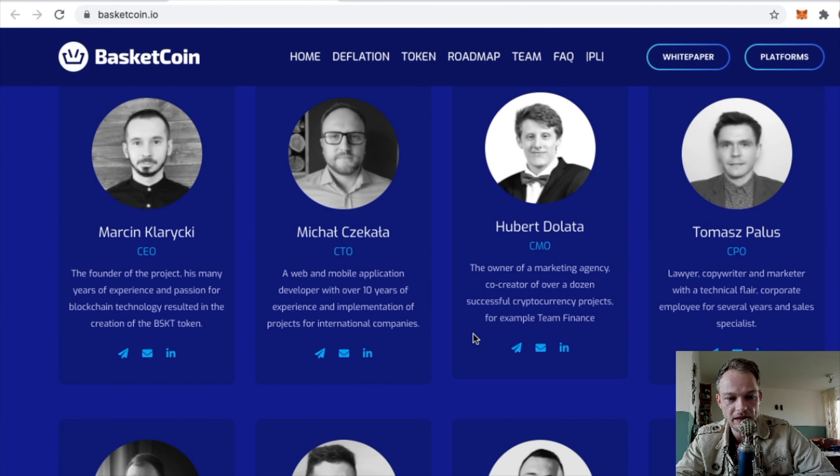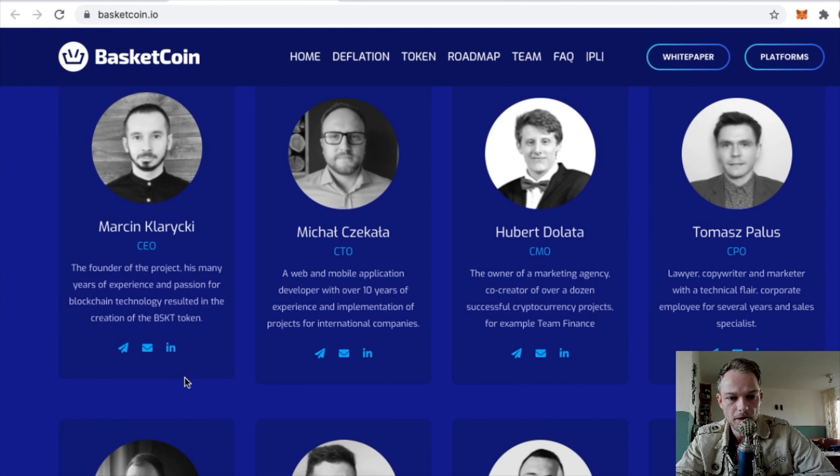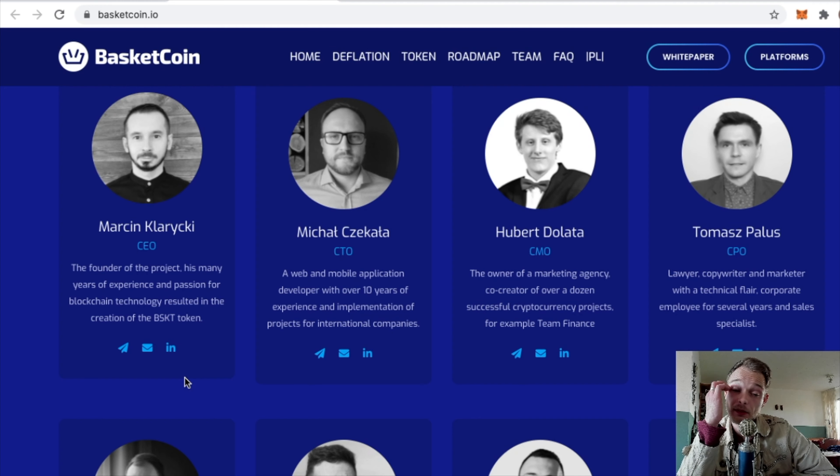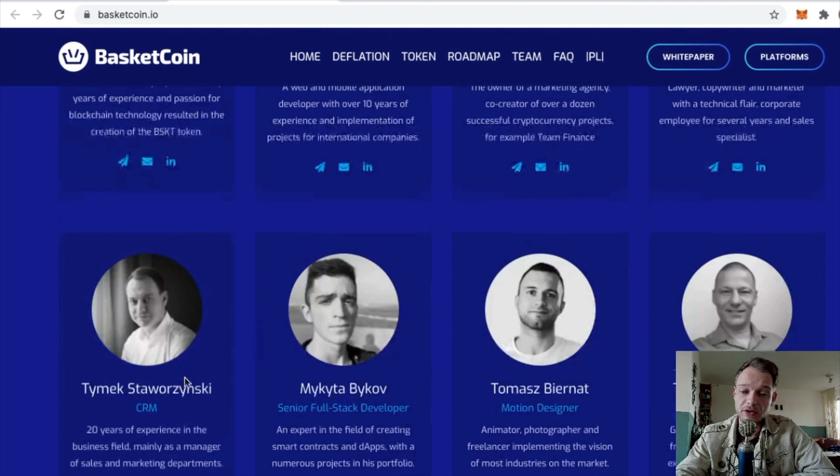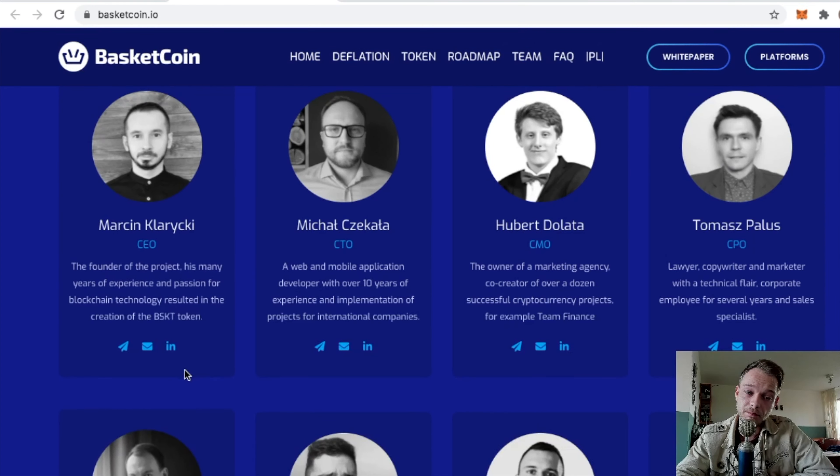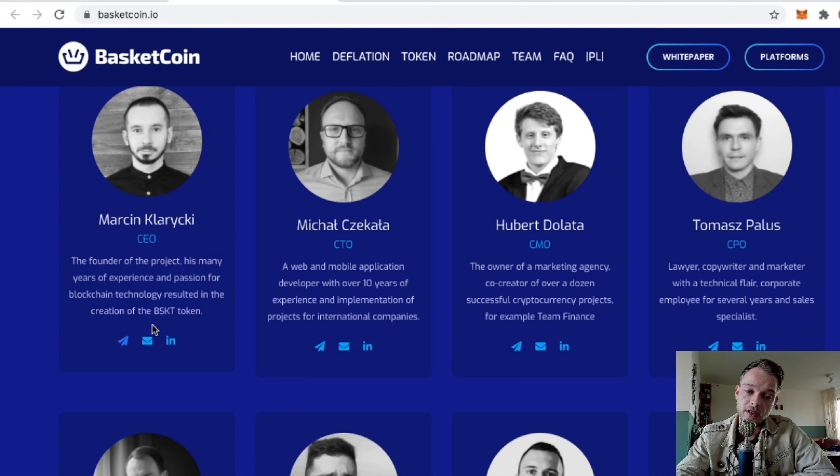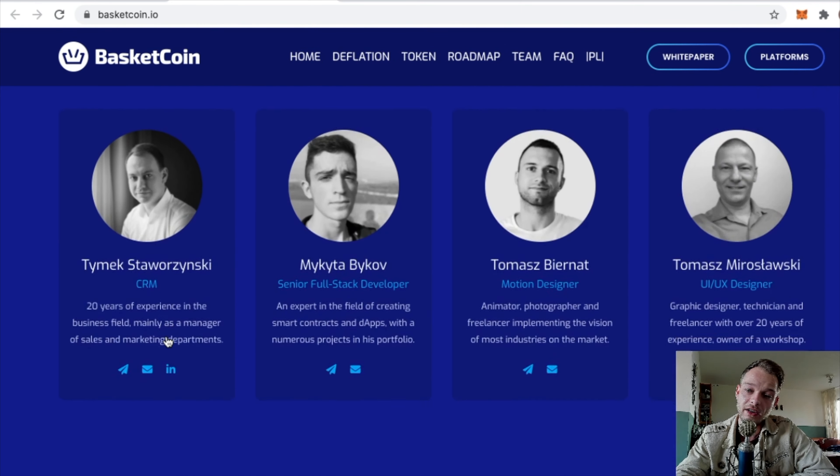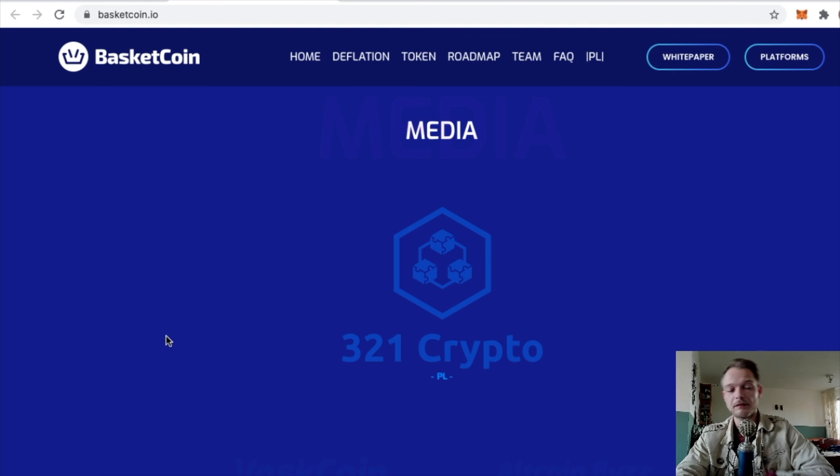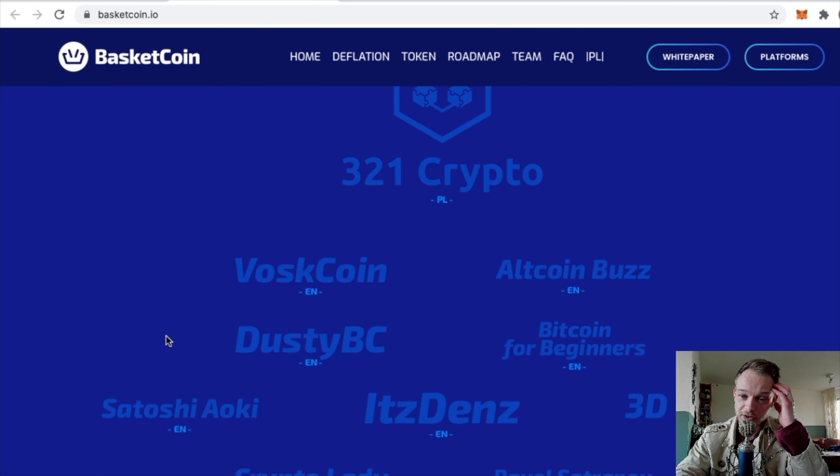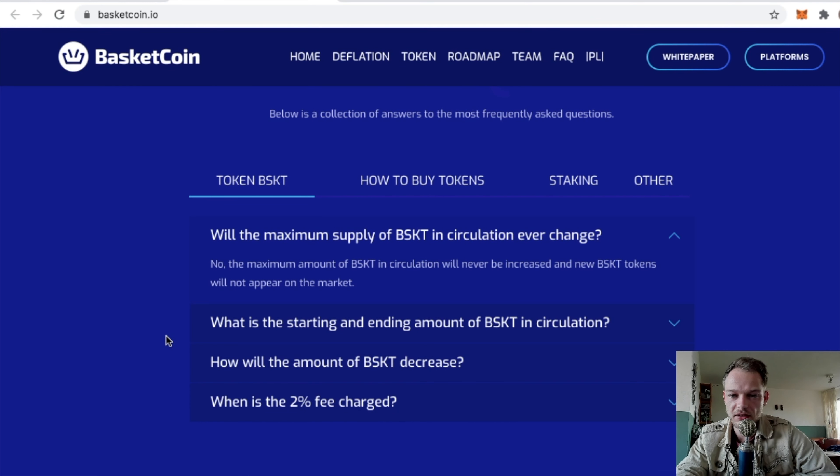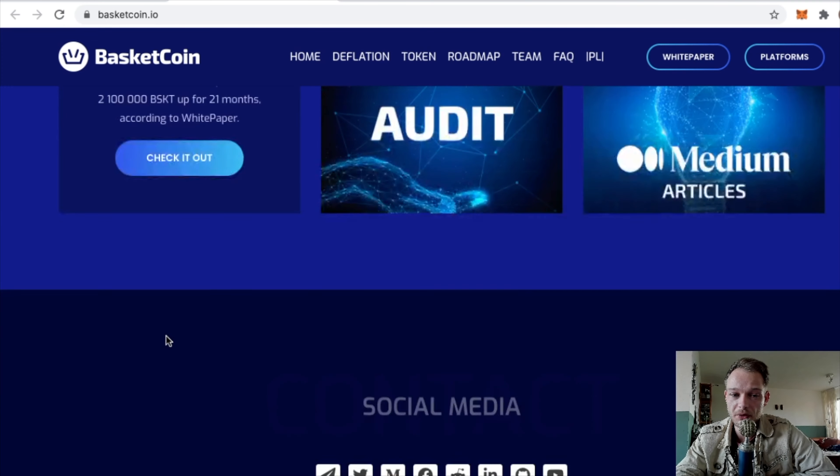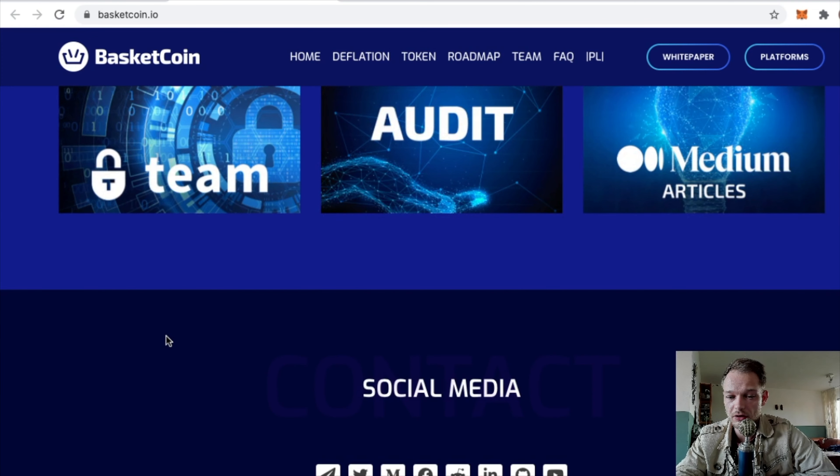They're pretty transparent about their team. They have all the names, it's a pretty big team. You can email them, find them on Telegram, they have a link to their LinkedIn. They have a FAQ section, so that's good for newbies who don't know how to buy.